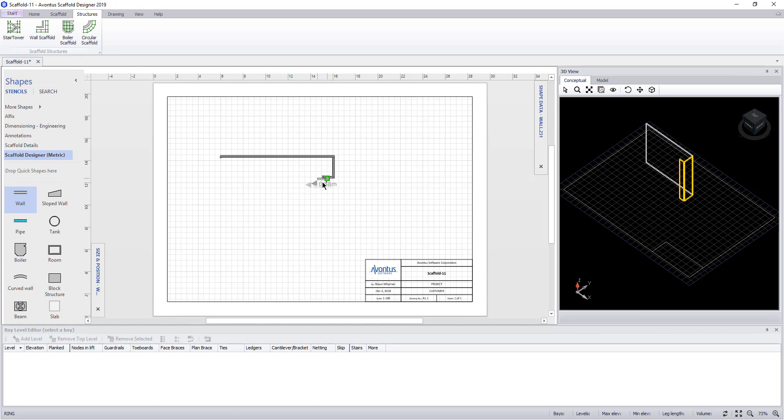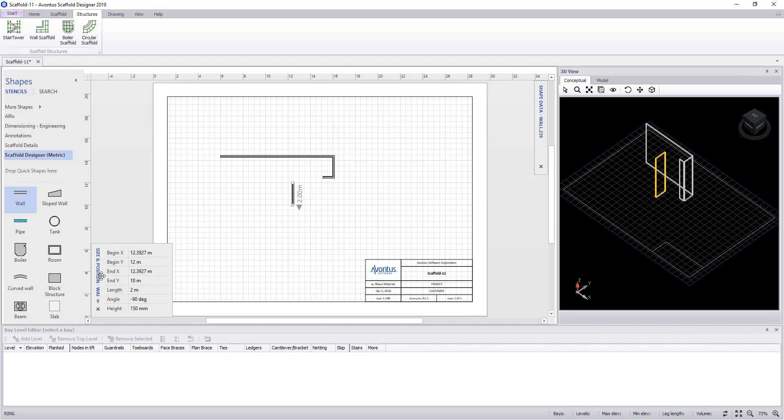And likewise again, we will copy the wall using the control button and picking the wall, rotating it by grabbing the end. Then in the size and position dialog, we will change the length, grab the wall, pull it back together, and let it glue into position.